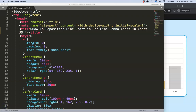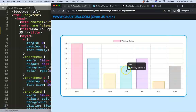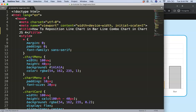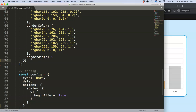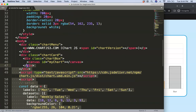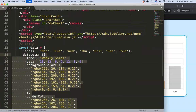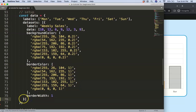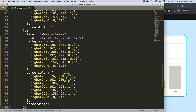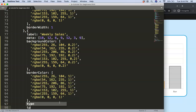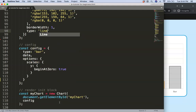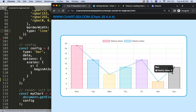The first thing we'll do is add a line chart dataset here to make this a combo bar-line chart. I'm going to copy the existing dataset, paste it, add a comma, and then specify the type as 'line'.